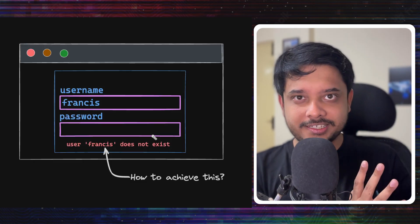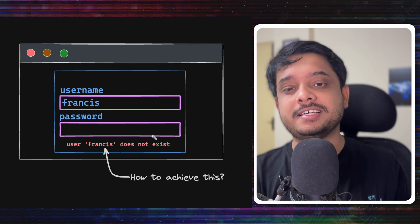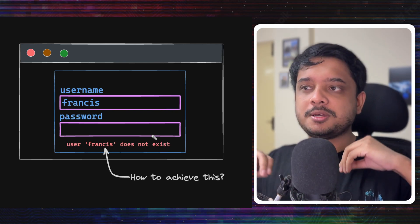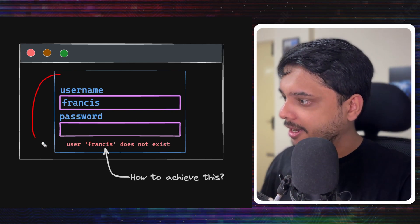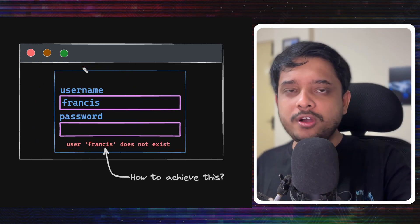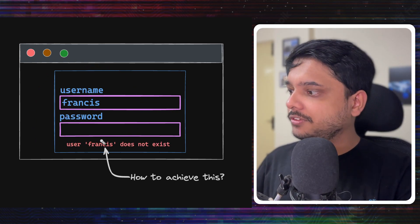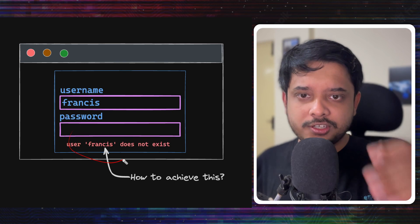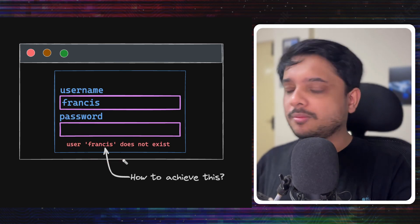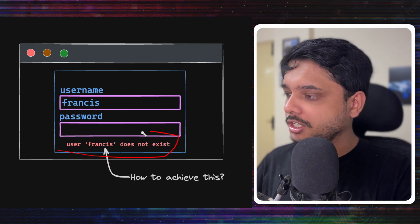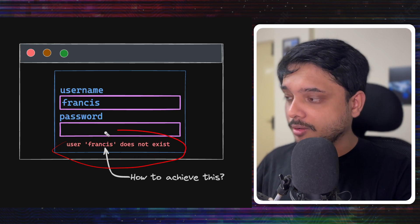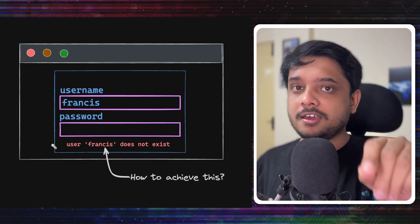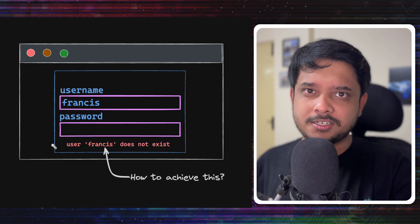Let's start with an example, and this is the classic bloom filter example. You have an auth system for a username and password, and you want to tell the user if the username exists or does not exist. Today we will talk about how to achieve this, that the login box tells the user that your username does not exist.